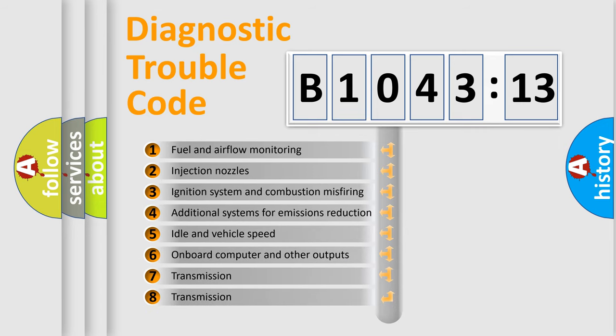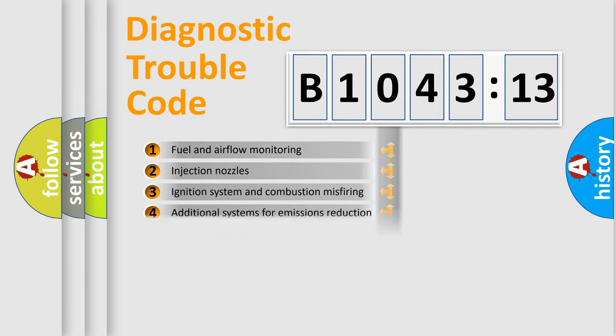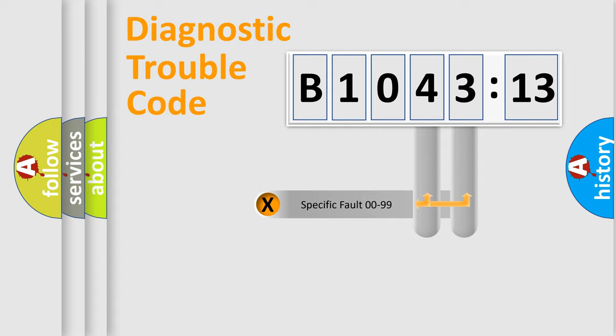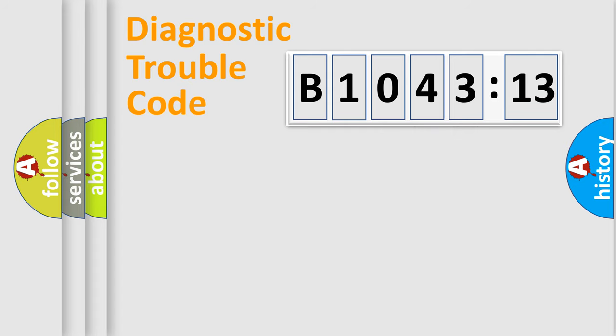The third character specifies a subset of errors. The distribution shown is valid only for the standardized DTC code. Only the last two characters define the specific fault of the group.